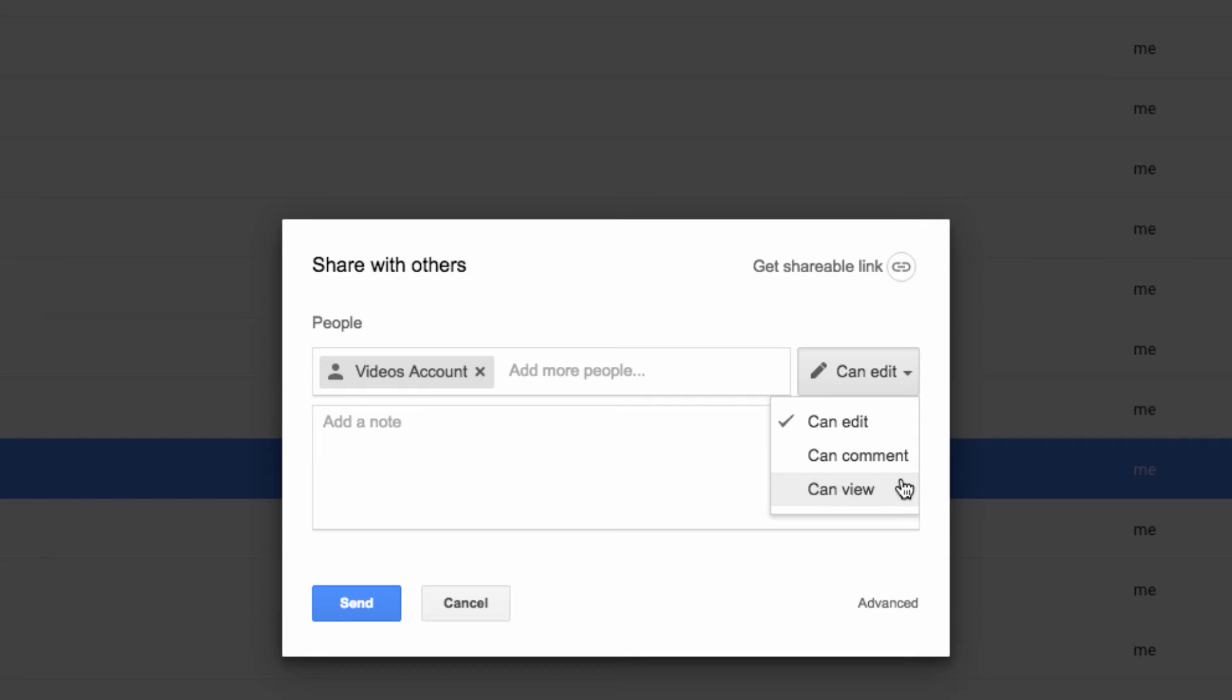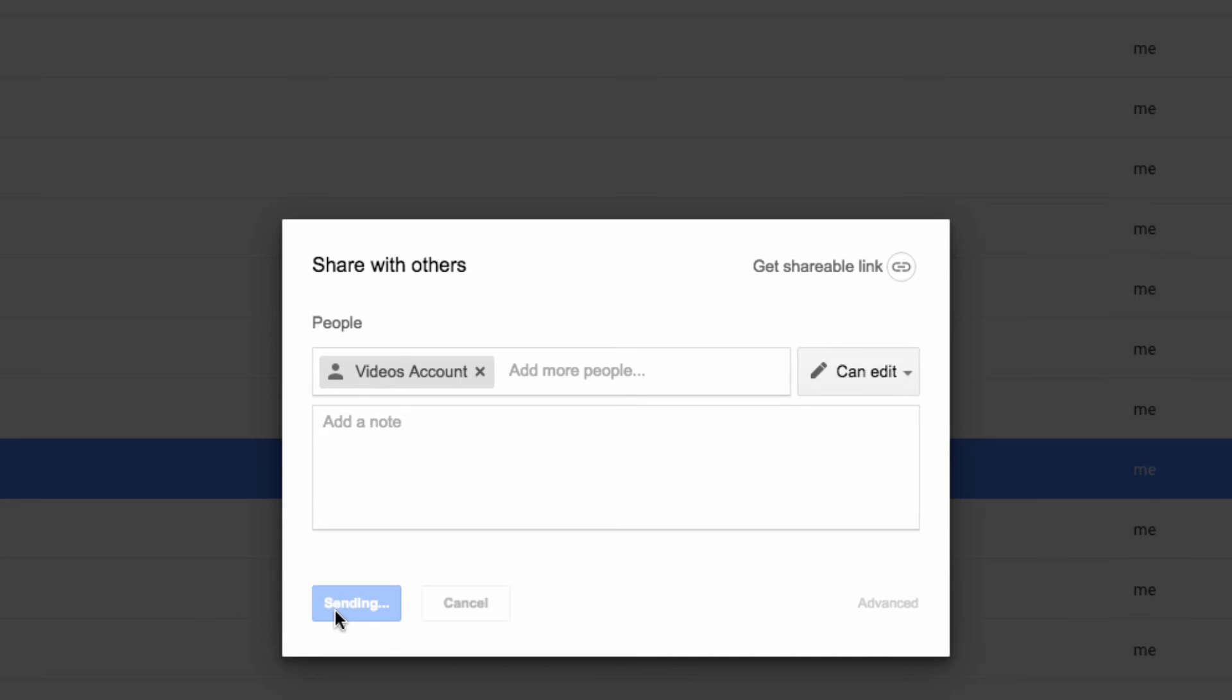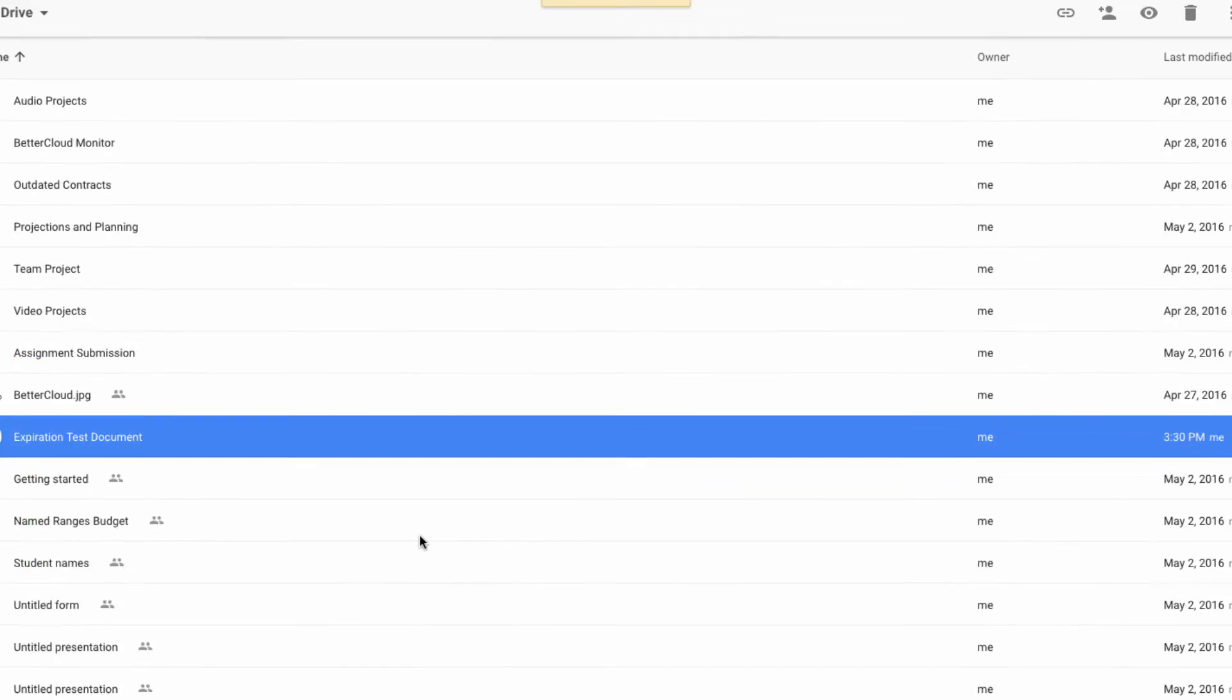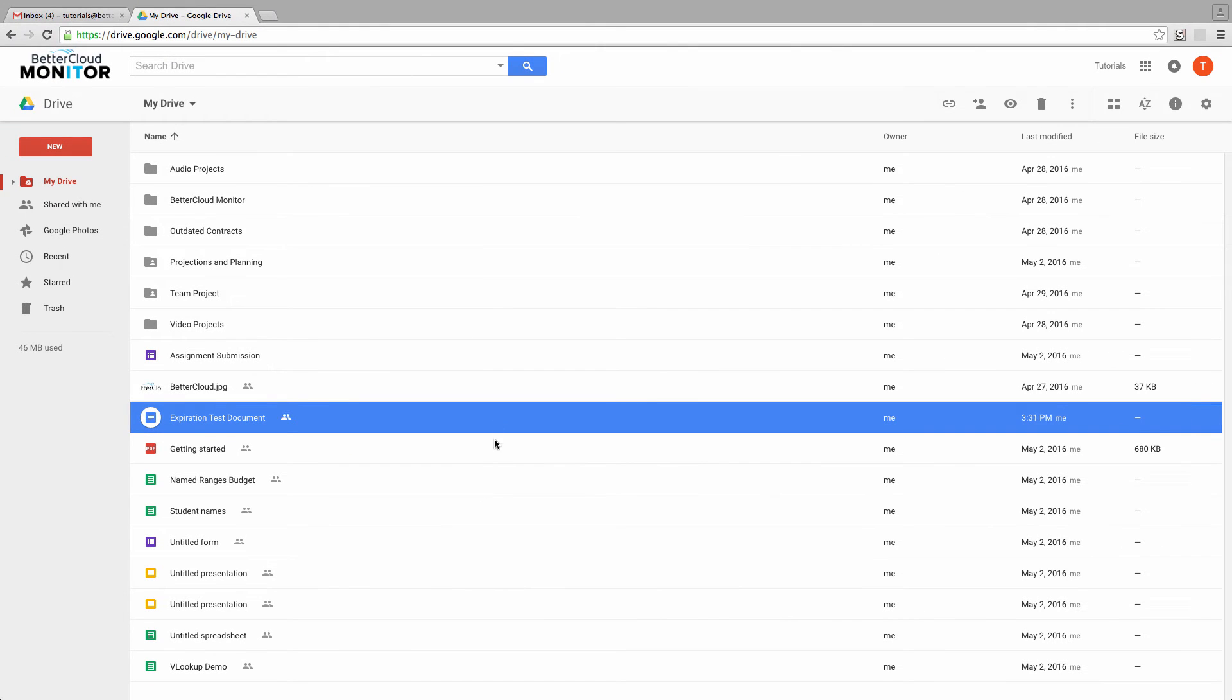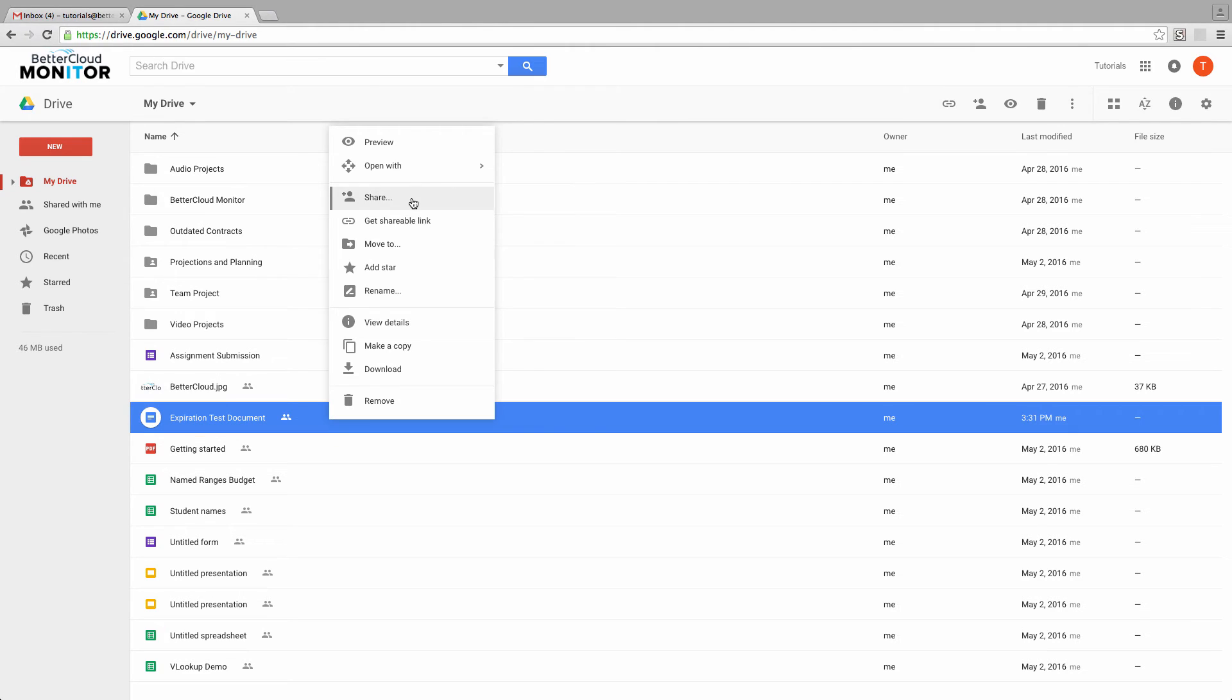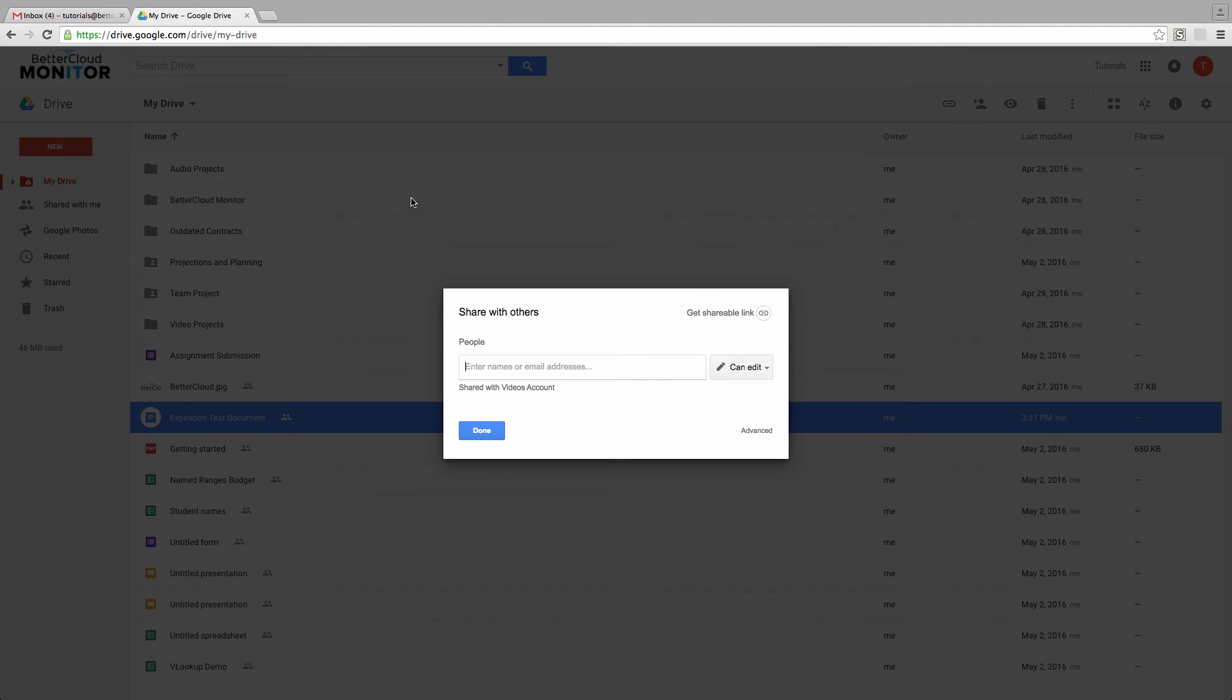To demonstrate this, let's set this to share with someone and leave their permissions as Can Edit. I'll share the file with them. Then right-click on the file and enter the Share window again, where I can see that they now have access to the file.